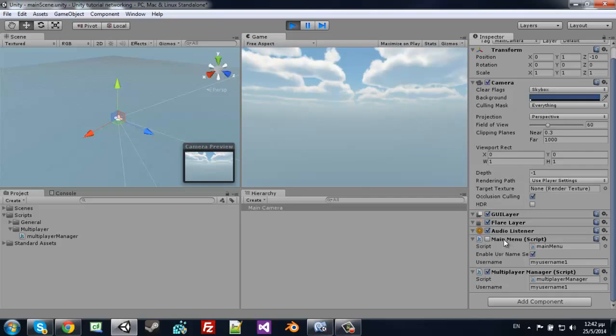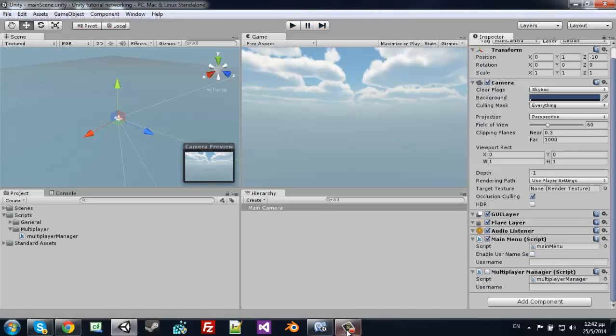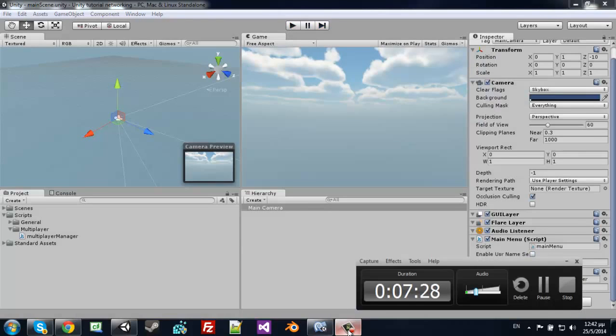As we can see, the main menu script is disabled, and it enables the multiplayer manager and sends the username to it.